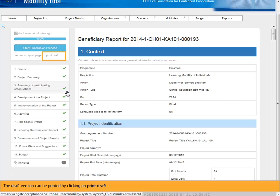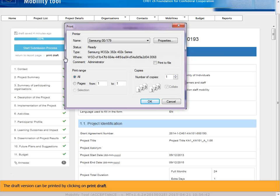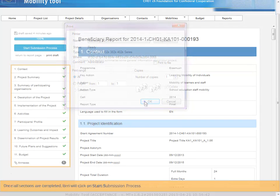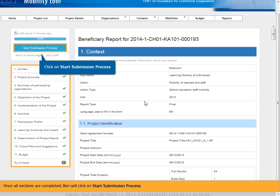The draft version can be printed by clicking on Print draft. Once all sections are completed, Ben will click on Start submission process.